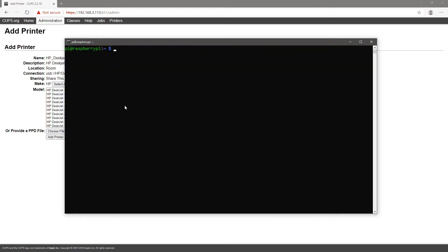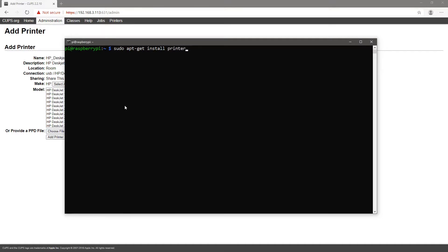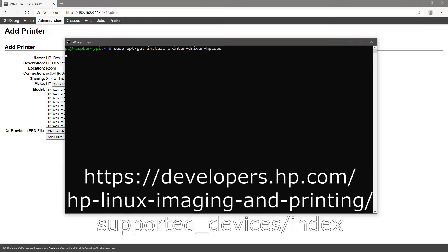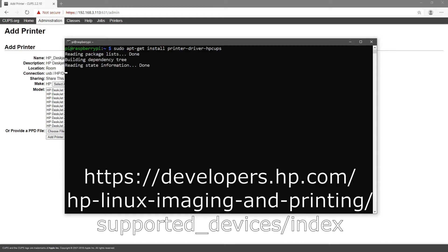From a terminal session I will type sudo apt-get install printer-driver-hpcups. This installs drivers for HP printers. The list of supported HP printers can be found in this page. Link is also in the video description below.